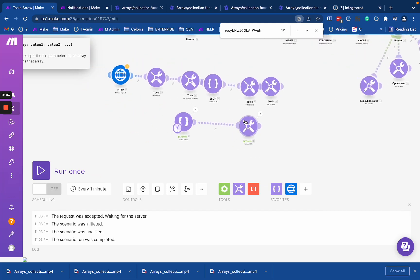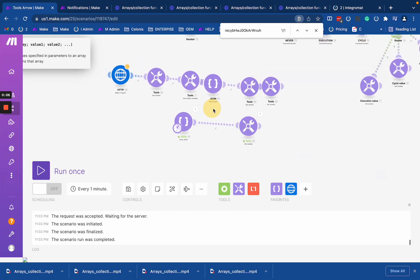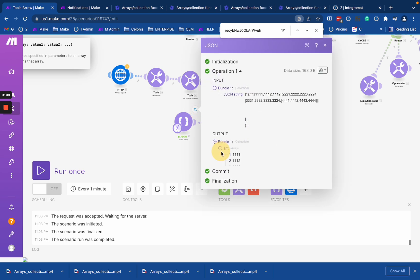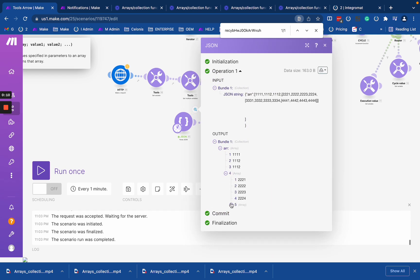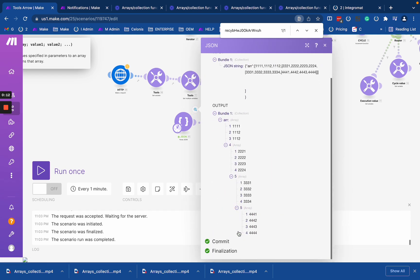That's how the flatten function works for arrays. There are some cases where you might need it, so it works with nested arrays.